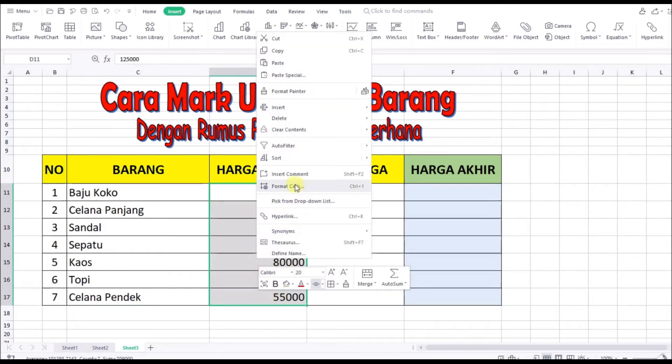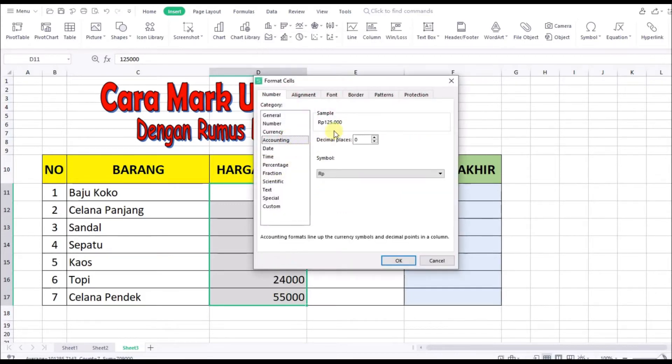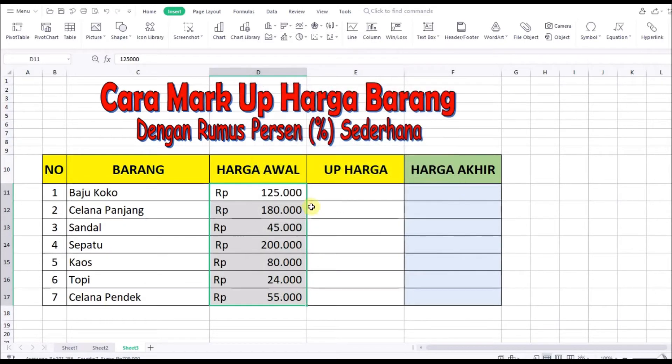Kita klik kanan, kemudian format sel. Nah, jadi harganya tampil dalam format Rupiah seperti ini.